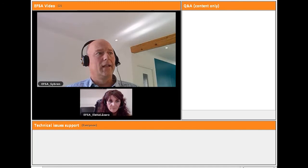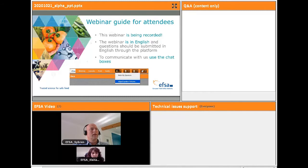Welcome again. Before we enter into the topic, I want to indicate that this webinar is being recorded and it is held in English. We would appreciate your questions to be submitted in English through the platform. To communicate with us, you will have to use the two chat boxes.